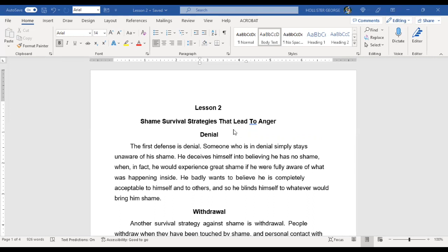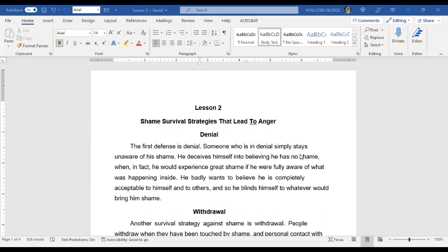Okay, so the first one we get to is denial. Whenever we hear denial, you might think of somebody denying something, saying it's not true. But this is different. In this sense, we're talking about somebody being in denial.